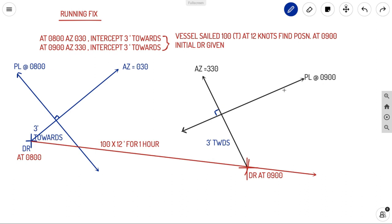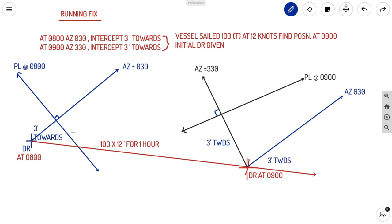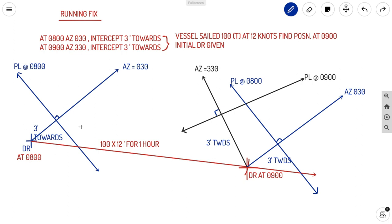In a running fix, we have a position line at 0800 and a position line at 0900. To fix a position, the position lines must be at the same place. So we transfer the initial 0800 position line — with all its observations — to the 0900 DR. This is represented in blue: taking the 0800 observation (azimuth 030, intercept three minutes towards) and replotting it at the 0900 DR gives a transferred position line.